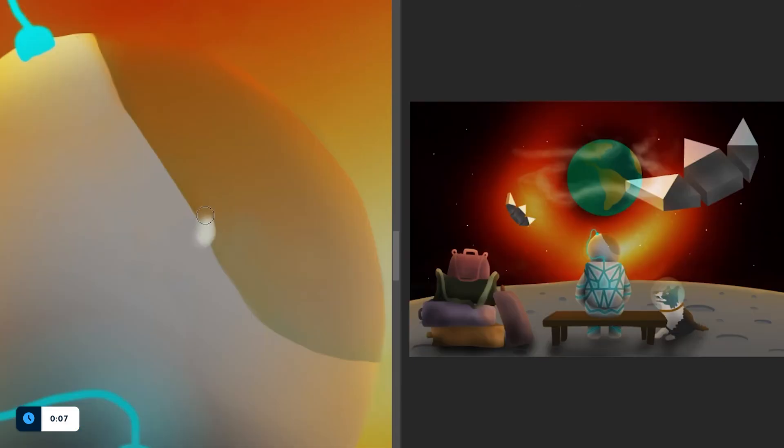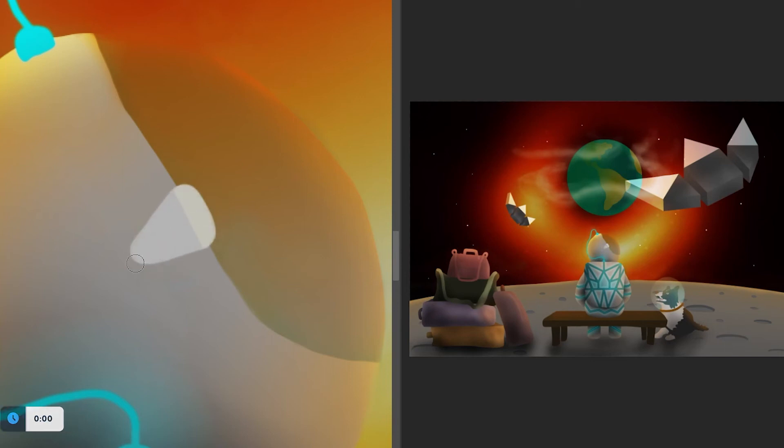Another use case for this side by side windows is if you're drawing something. Again, for the same reason, to see how the end result looks like while you're zoomed in and working on the details.